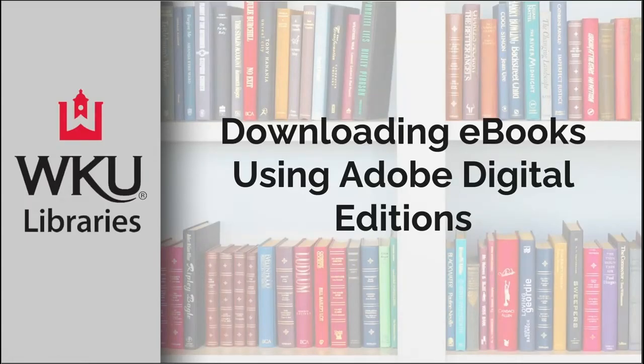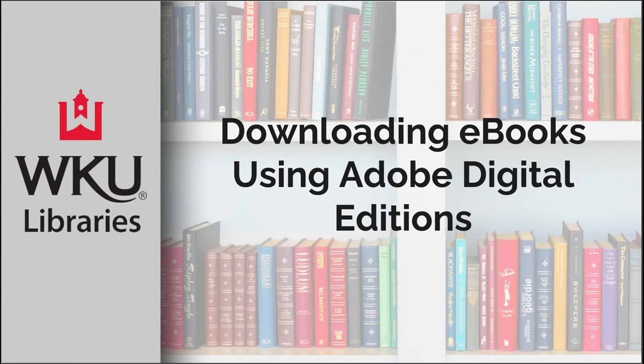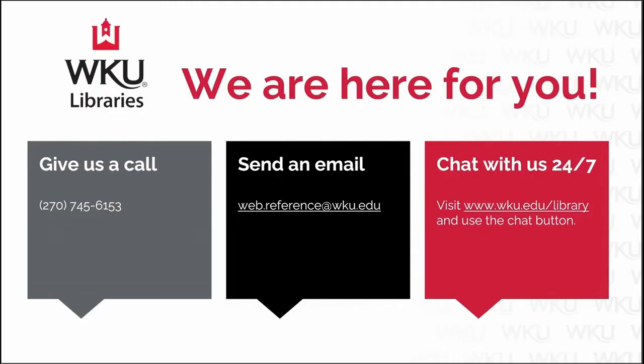Hello and welcome. This video will demonstrate how to download ebooks using Adobe Digital Editions. Note that this process is the same for ebooks found on both EBSCOhost and ProQuest.